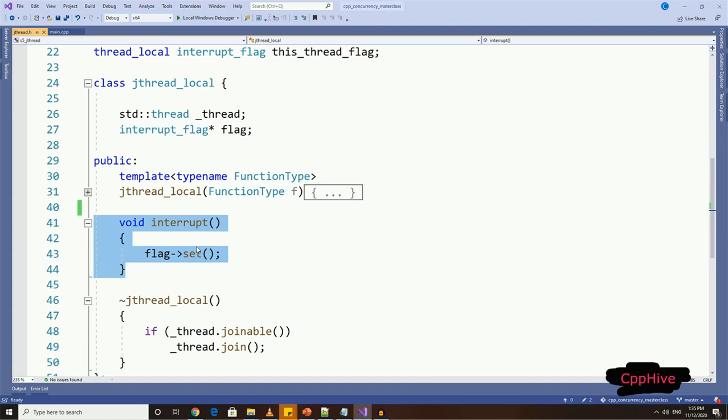This function will set the thread local flag for underlying thread to true, to indicate that it has been interrupted.